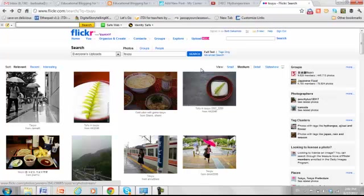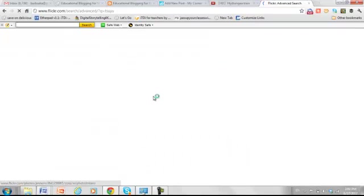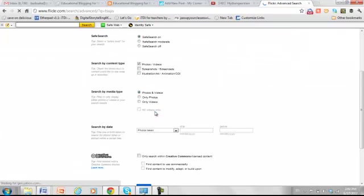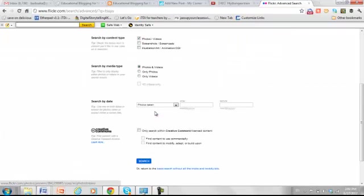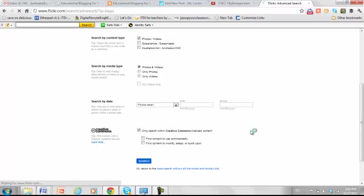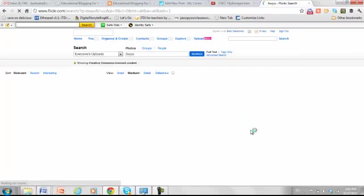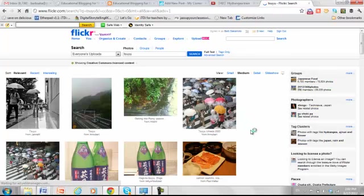But I also want pictures that are okay for me to use. A lot of pictures are copyrighted, which means I don't have the right to use them. So I go to Advanced Search, go down to Creative Commons. And I want to check this because Creative Commons photos mean that it's okay for me to use them, usually, as long as I say where I got them and who took them.